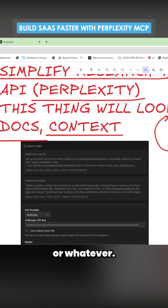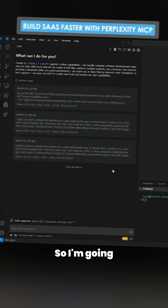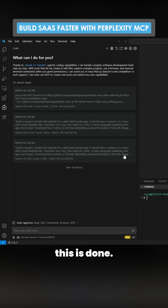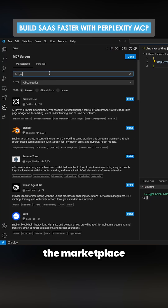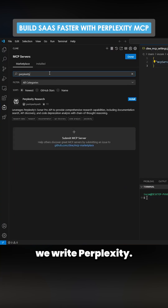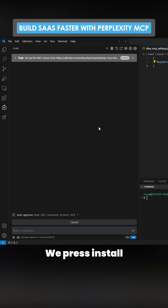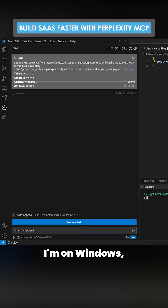What this basically unlocks is the ability to quickly make things like SaaS projects or whatever. I'm going to show you how this is done and go through it fairly quickly. I'm on Cline, so we'll go to the marketplace and search for Perplexity.